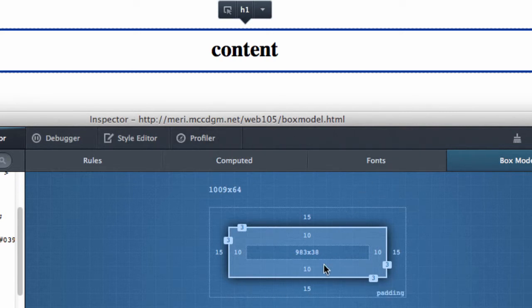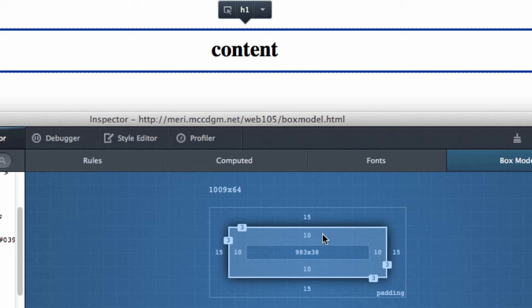So always remember that it's content, between content and the border is the padding, then the border, then the margin. And those are different ways to control the spacing between elements.